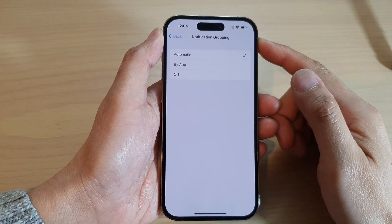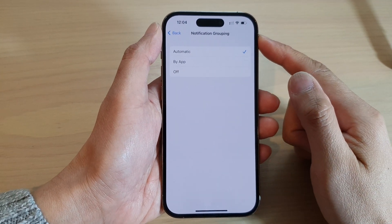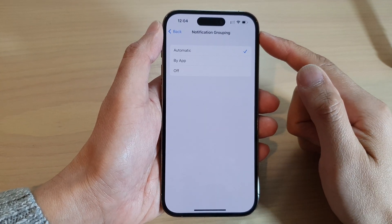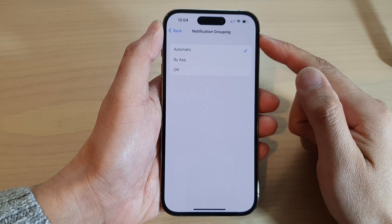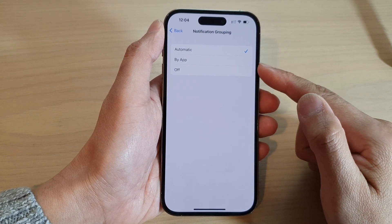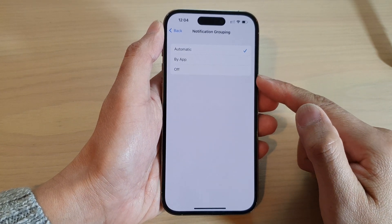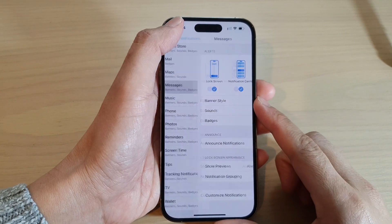Hey guys, in this video we're going to take a look at how you can set the notification grouping to automatic, by app, or off on the iPhone 14 series.